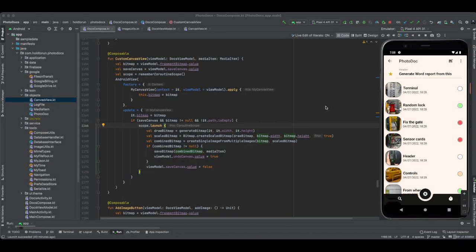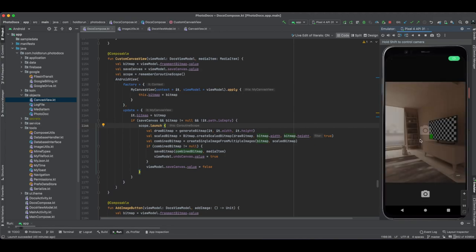Hello, this is Johannes from Hold to Run. Today I'll be teaching you, with Jetpack Compose and Kotlin, how you can draw into any image file and save that new image file with your markings.